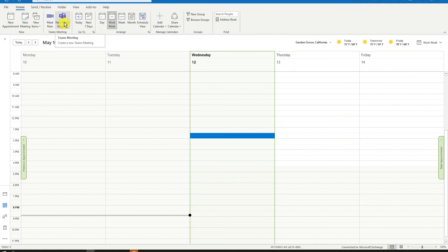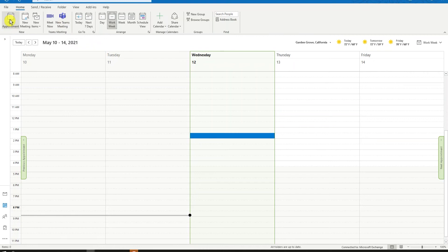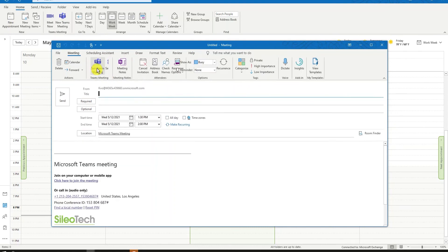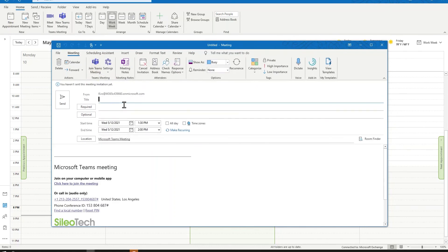One thing to point out is this button is different from creating a new appointment or a new item in Outlook. As you can see here, I have to take an additional step to let my meeting invitation know that this is going to be a Teams meeting.